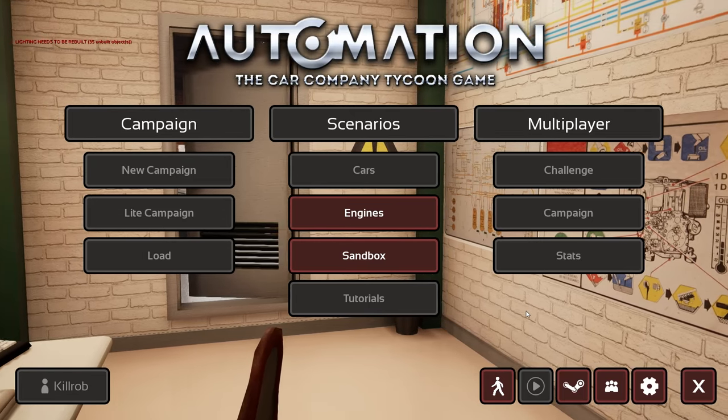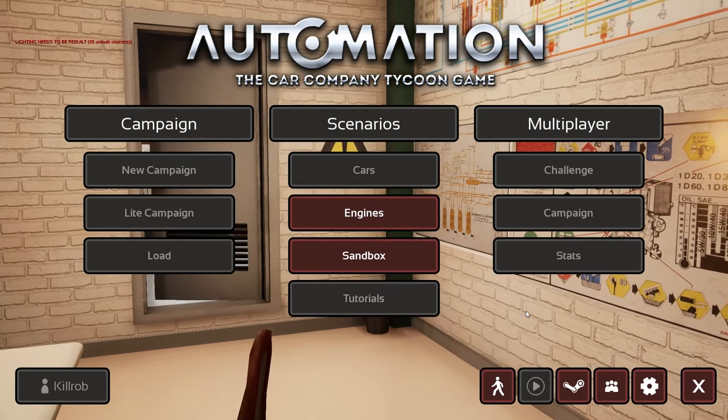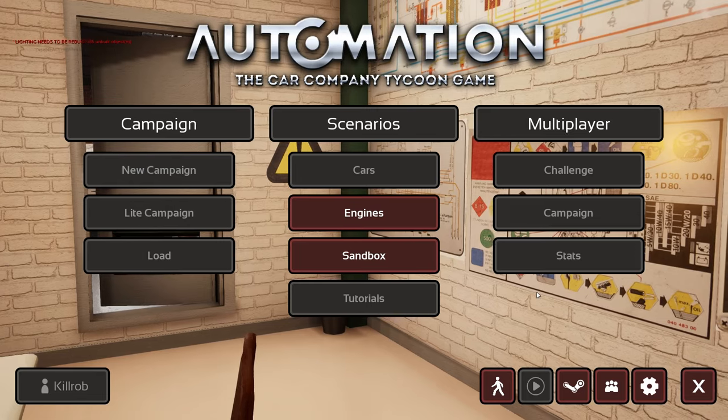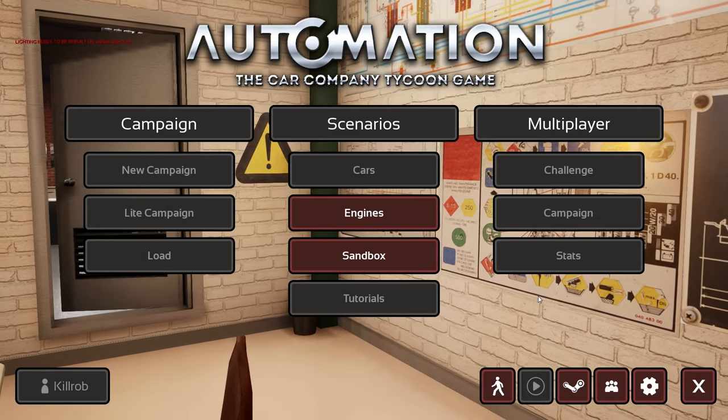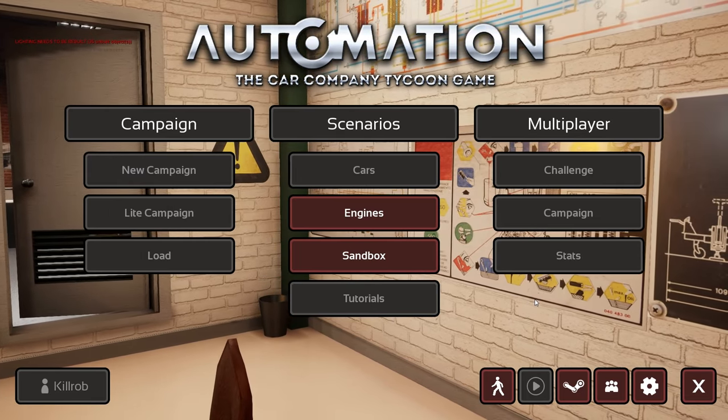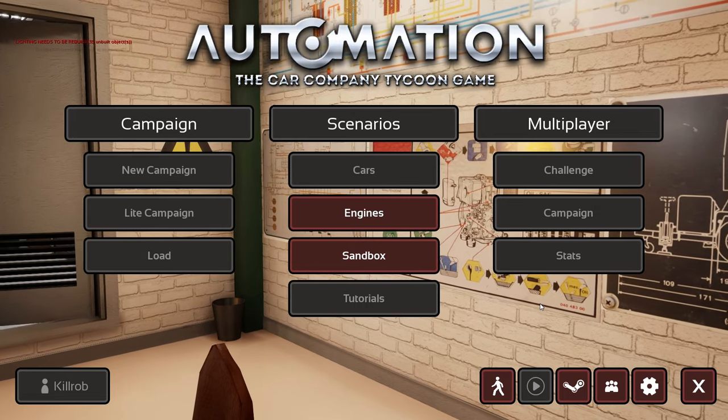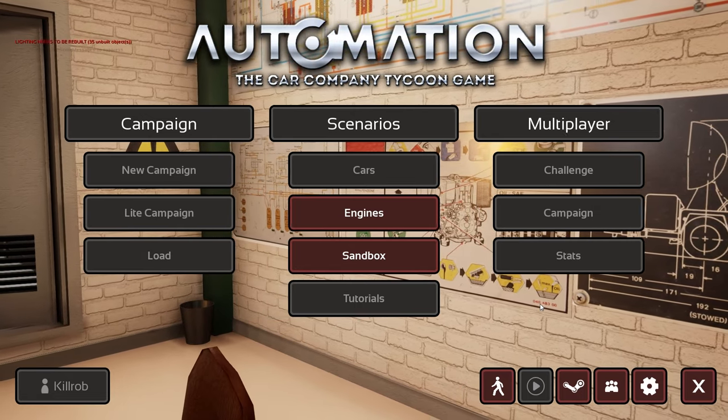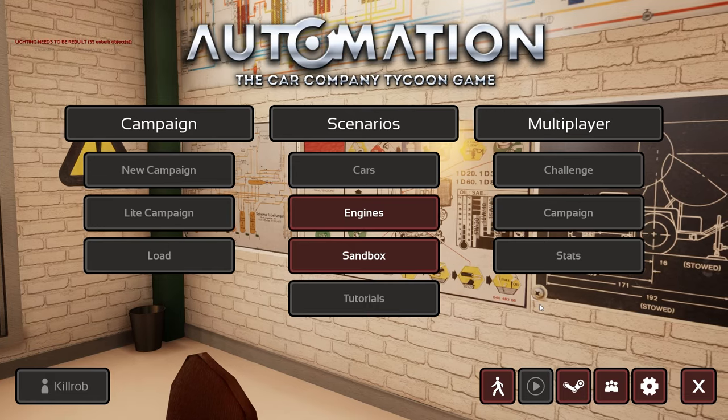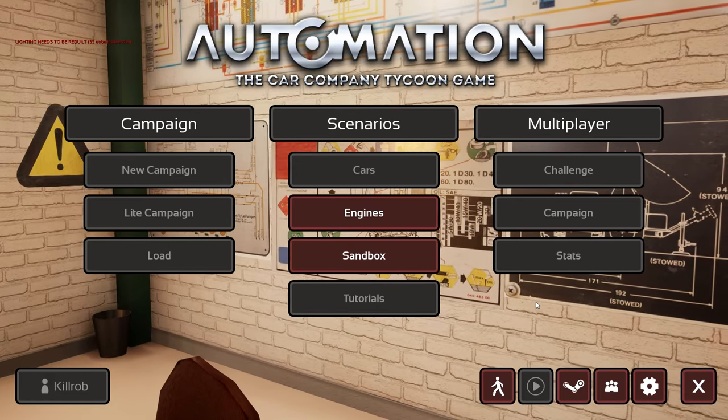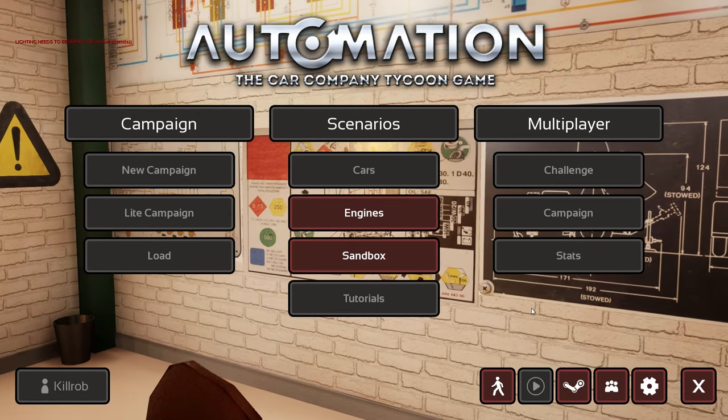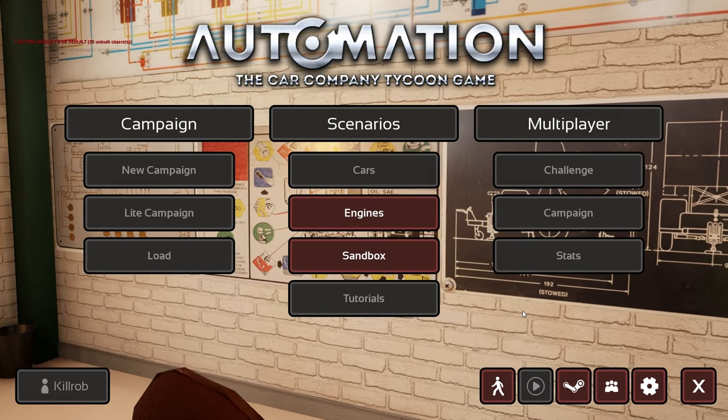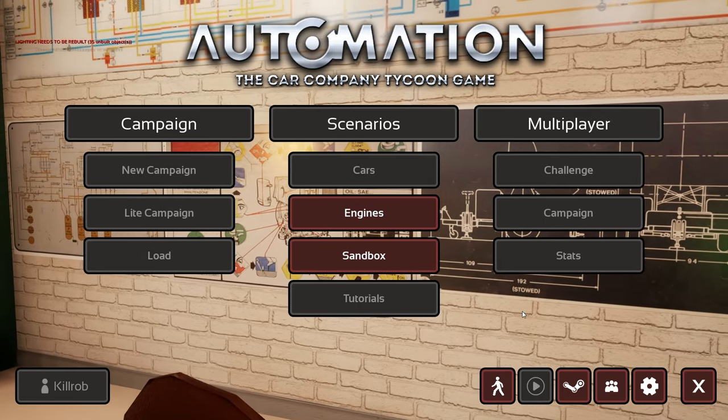Hey guys, this is Kirob speaking and in today's dev update we're going to check out the latest in the development of Automation. Good news first I think is in order. Last episode I did talk about some stability issues and that stability issue was a hard crash on all Windows 7 systems.